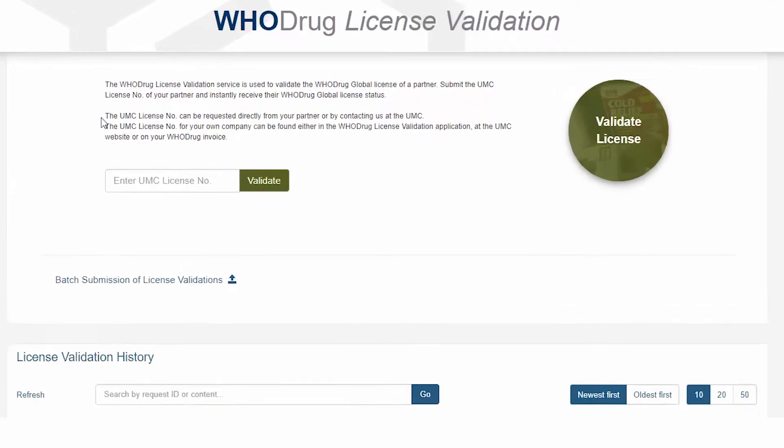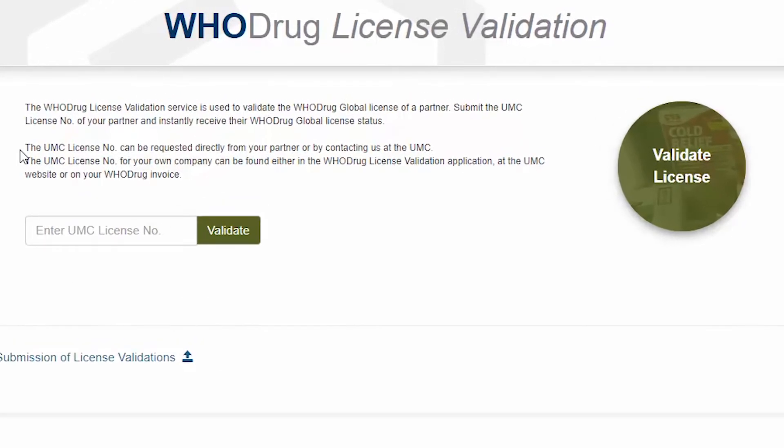The UMC license number of your partner can be requested directly from your partner or by contacting us at the UMC.